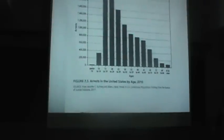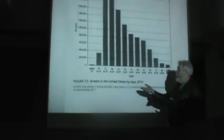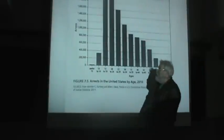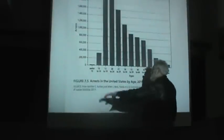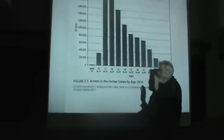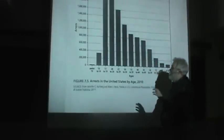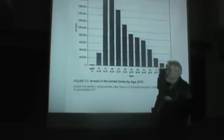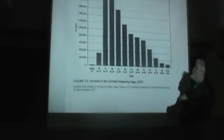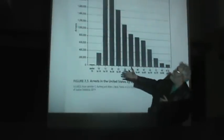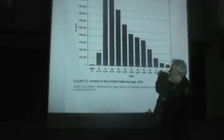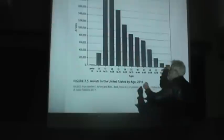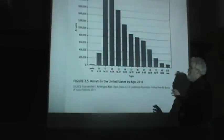And that becomes even clearer when you look at this graph, more recent statistics showing arrests in the United States, 2010, broken down by the age of the person arrested. Very young people, not very likely to be arrested. But by the time kids hit 15 to 19 years old, their probability of being arrested shoots way up and peaks out in the 20 to 24 age range.